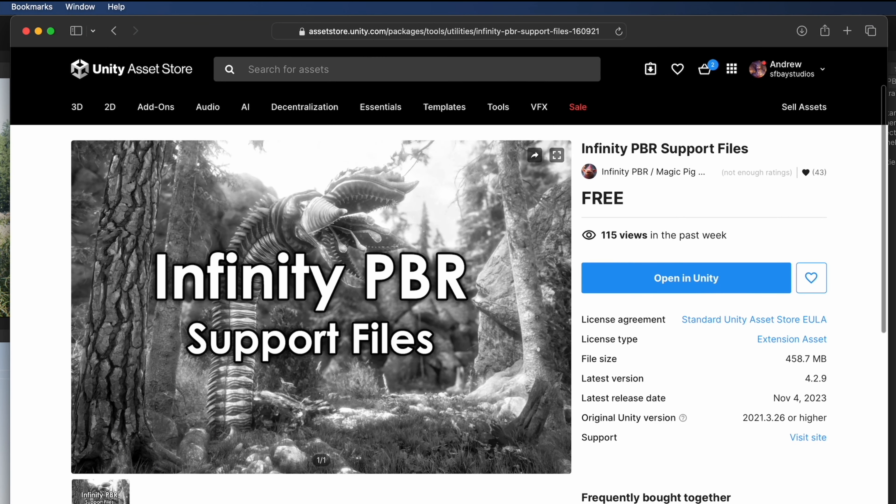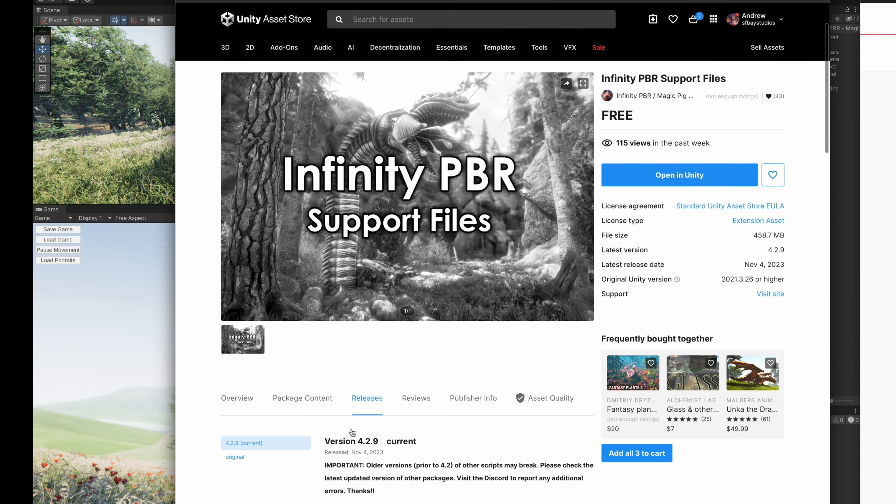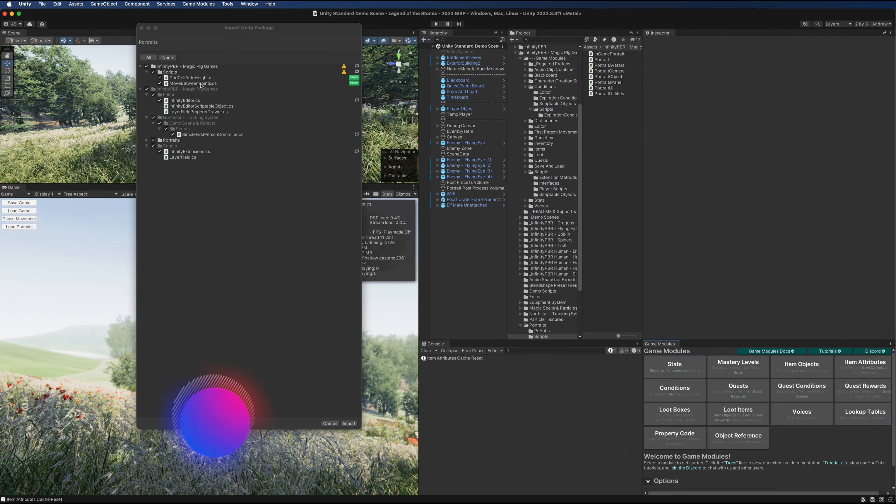If you ever feel like you don't have the right files, come to the Asset Store and get the Infinity PBR support files. This is always going to be released with the latest versions of any scripts that are shared between the packages. Import this last and let all the files overwrite, and you'll get the latest versions of all those shared files.